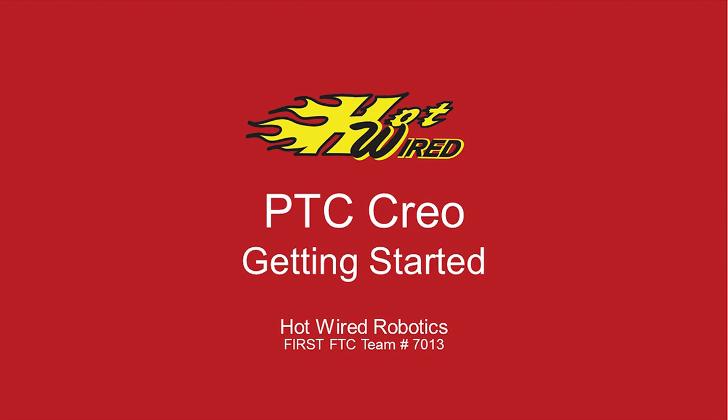Hi, this is Vilkul Kaladi from Hotwire Robotics team number 7013, and we just wanted to give teams a little introduction into PTC Creo and why it's useful in FTC, so let's get started.